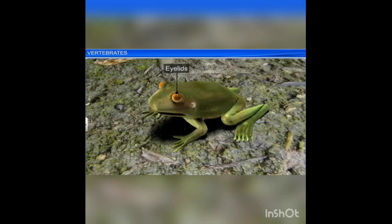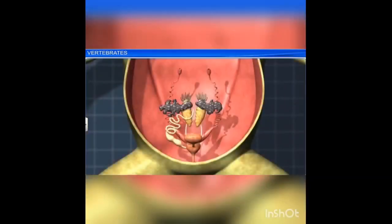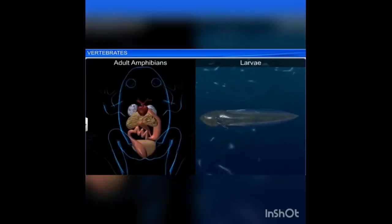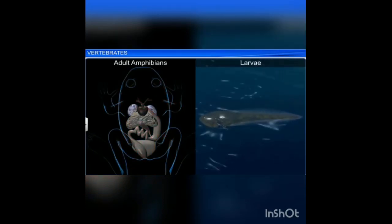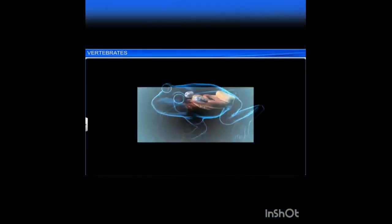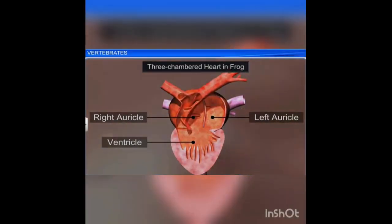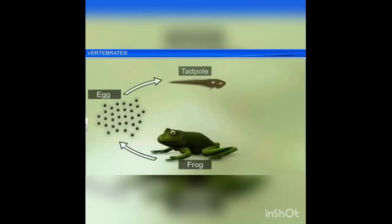Amphibians have eyelids and the tympanum represents the ear. The alimentary canal and urinary and reproductive tract open into a common chamber called the cloaca, which opens to the exterior of the body. Adult amphibians respire with the help of lungs and through skin, whereas larvae respire through gills. The heart is three-chambered with two auricles and one ventricle.